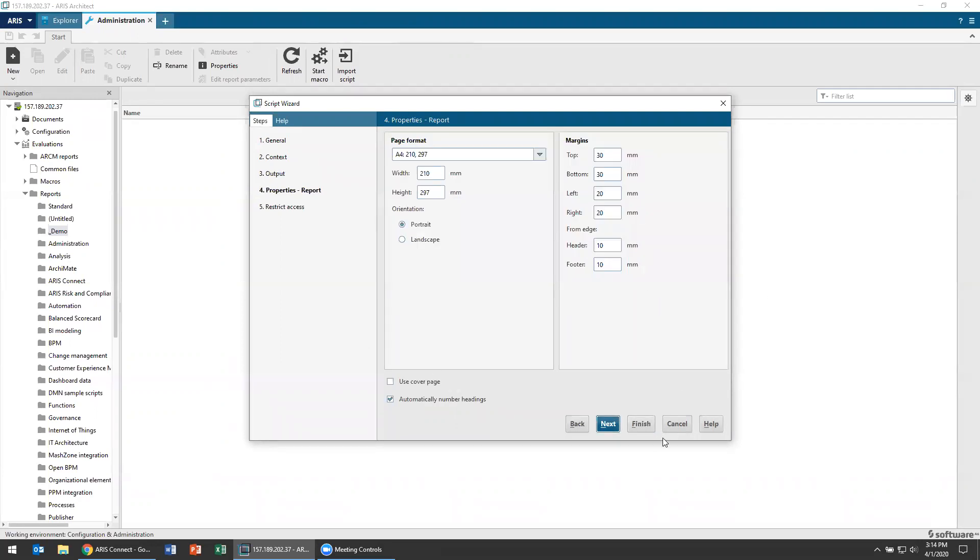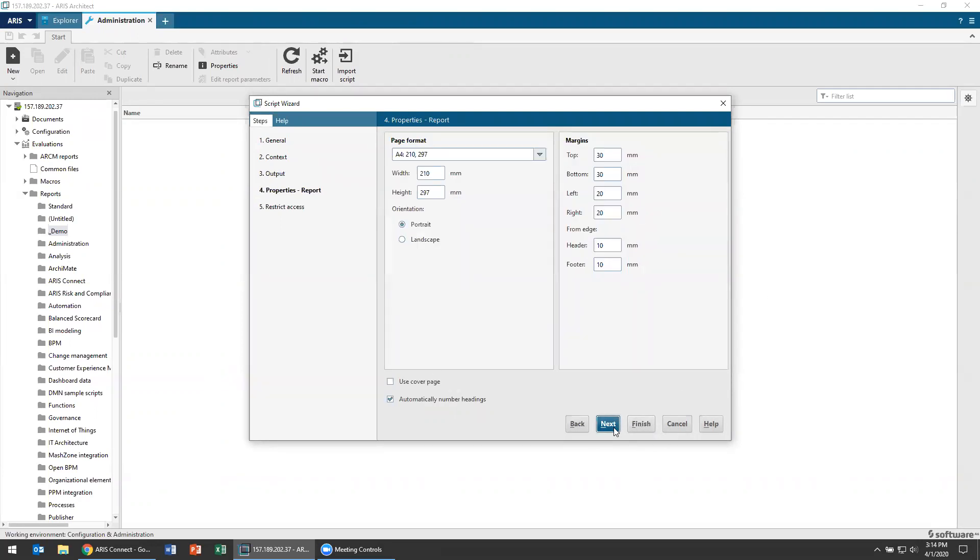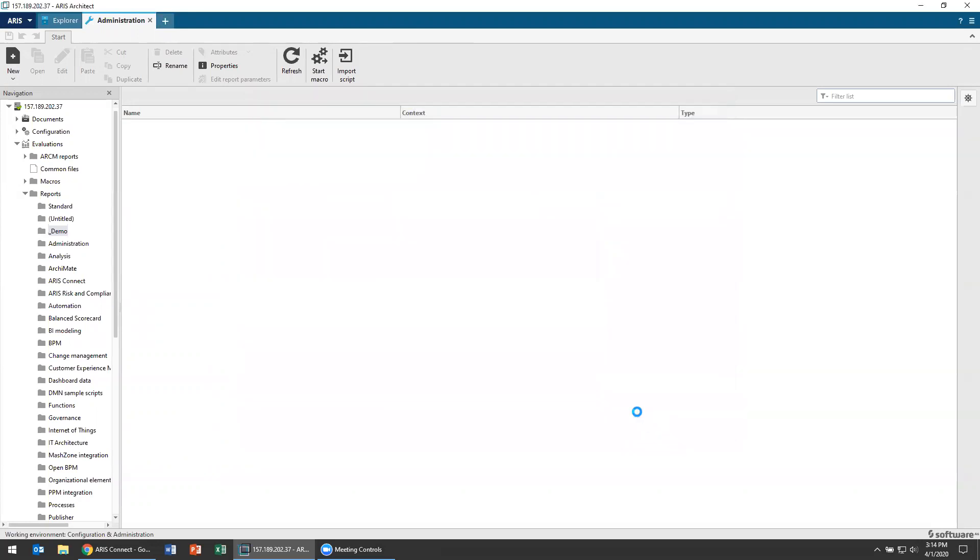And here's how it's going to print on it by default. Of course those things can be fixed. You can also assign access privileges to this report. So for instance, if you wanted to restrict it to certain users or user groups, you can do that here. Now you can always modify this after the fact. This is just when we create the report for the first time.